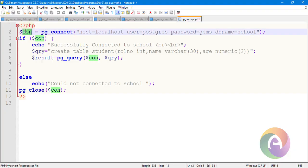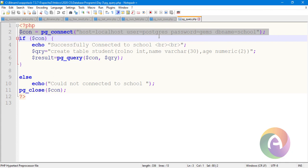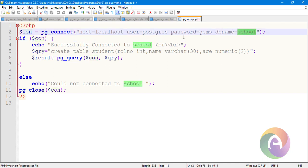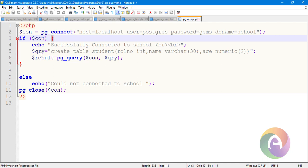Now let's go to the program. PHP connection string — we can change the connection string. The connection uses: host localhost, user, password, DB name. If the connection is successful, it will output 'successfully connected to school'. The database name is 'school'.